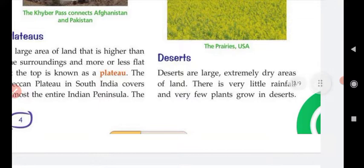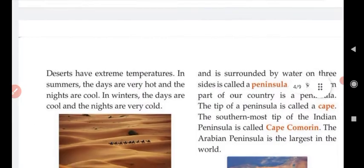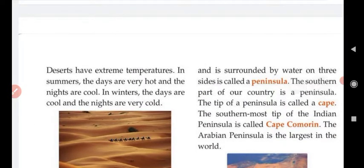Next we will discuss deserts. Deserts are large, extremely dry areas of land. They are very big and extremely dry, with very little rainfall, and very few plants grow in the desert. Deserts have extreme temperatures.